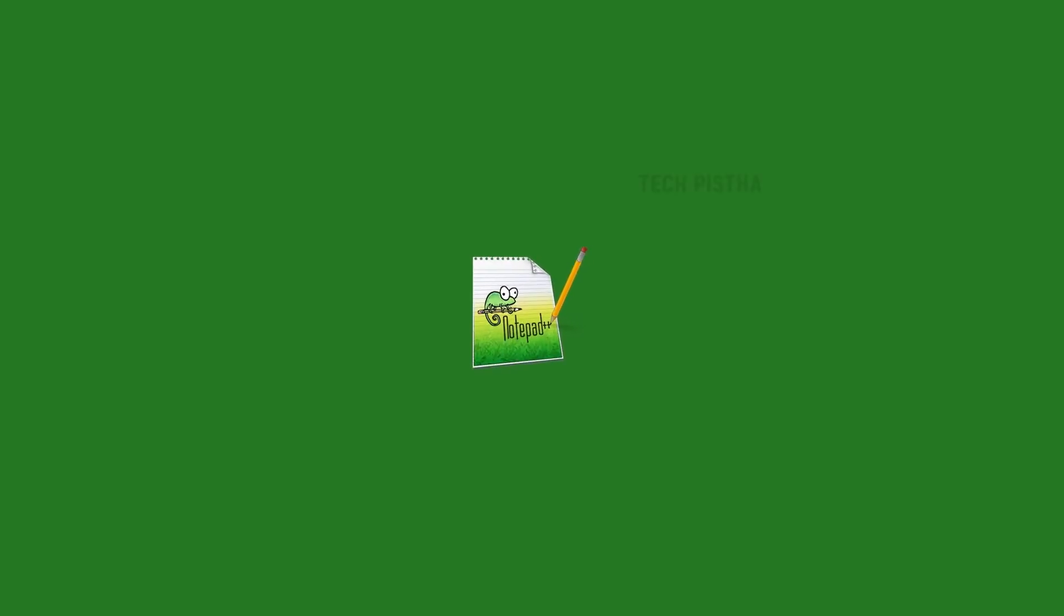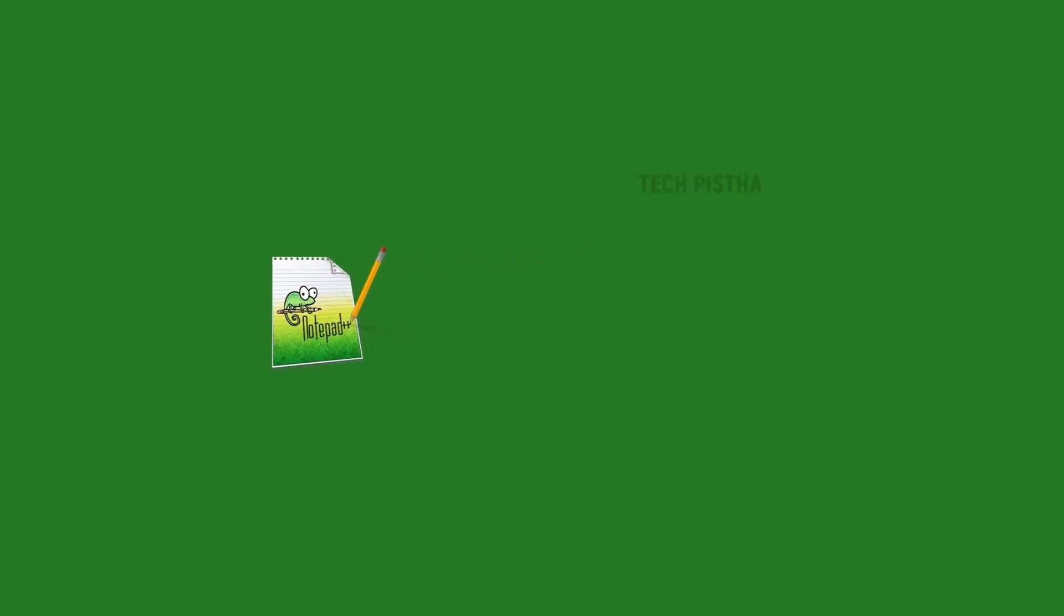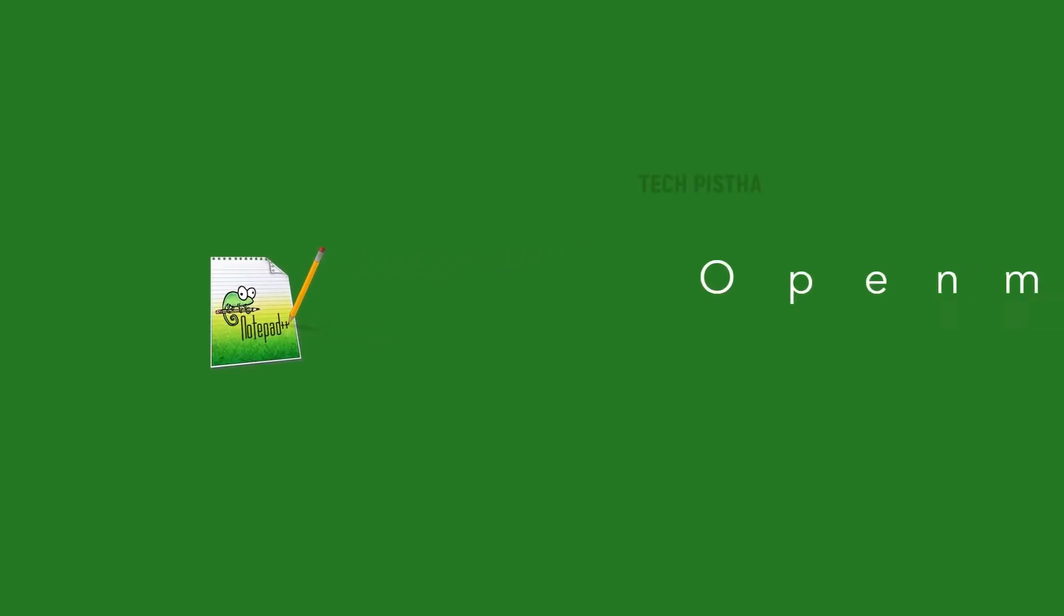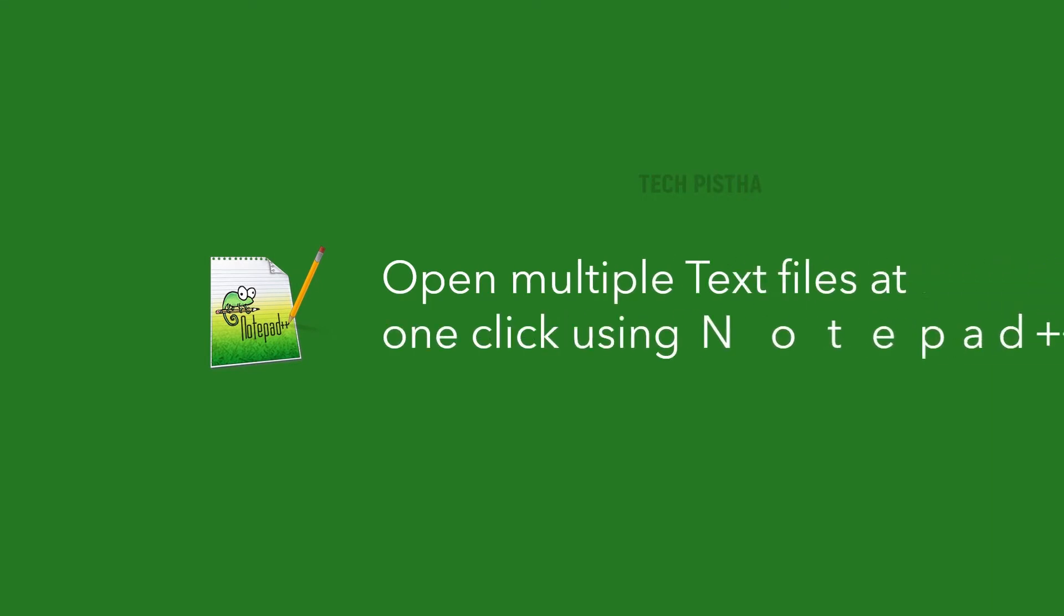Hello everyone, welcome to Tech Pistha. In this video, I'm going to show you how to open multiple text files at one click. Sometimes people maintain multiple text files and they would like to open the files every time.